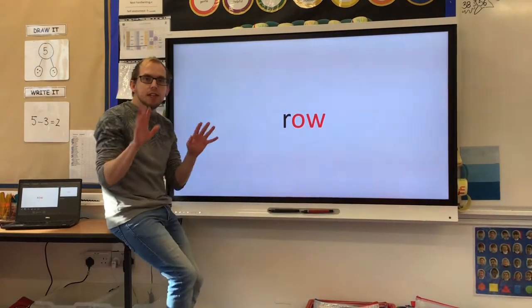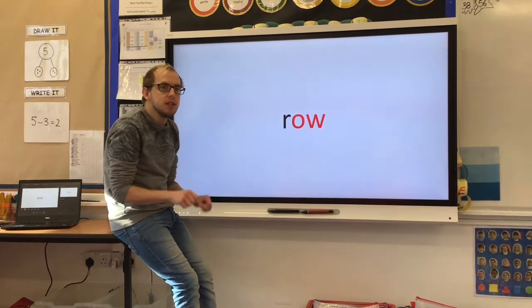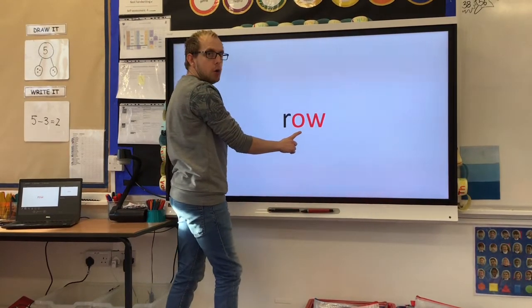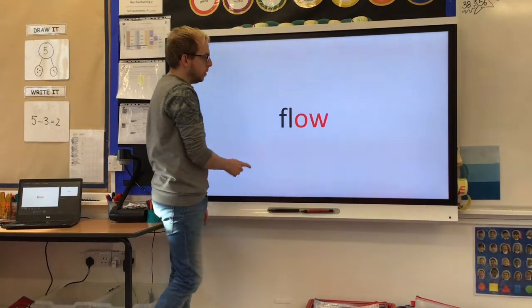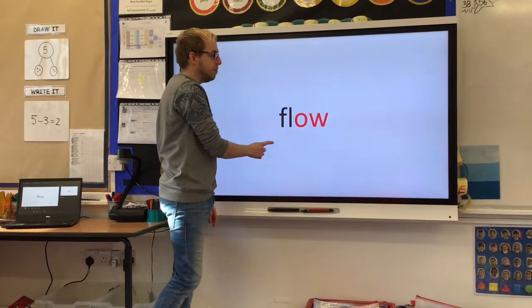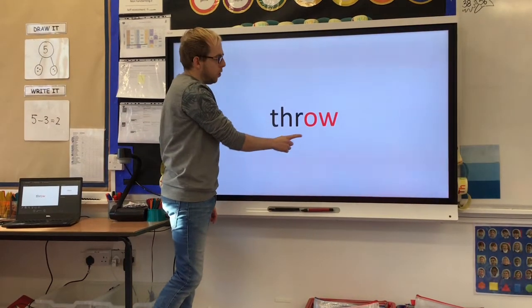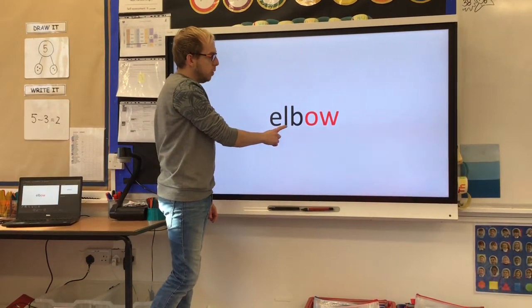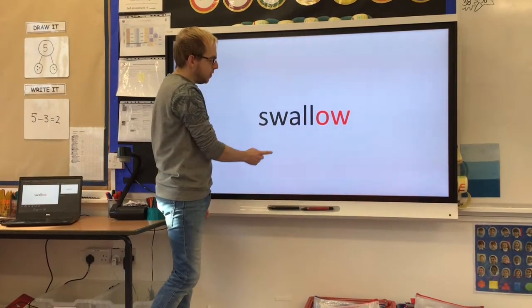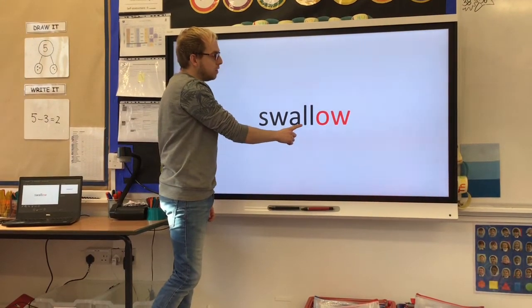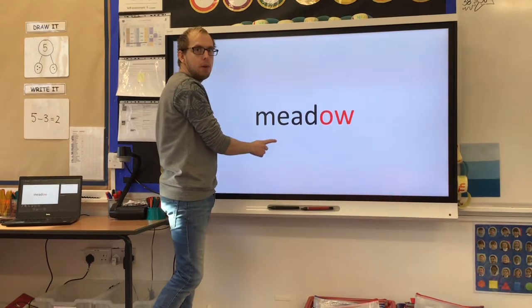We're going to use our Freddy fingers and sound out and read some words using that O, O, row your boat slow sound. R, o — row. S, l, o — slow. S, l, o — flow. G, r, o — grow. S, l, o — throw. E, l, b, o — elbow. Y, e, l, o — yellow. S, w, a, l, o — swallow. M, e, d, o — meadow.